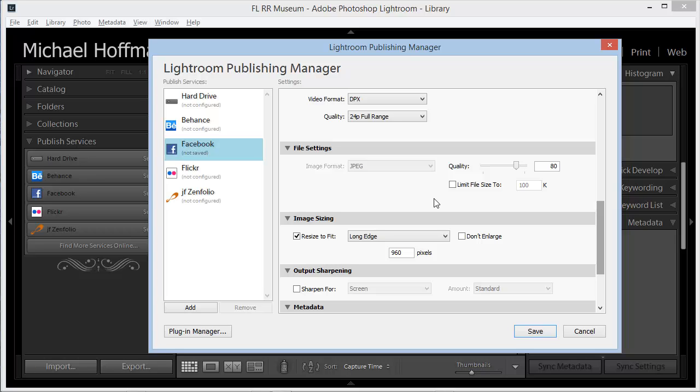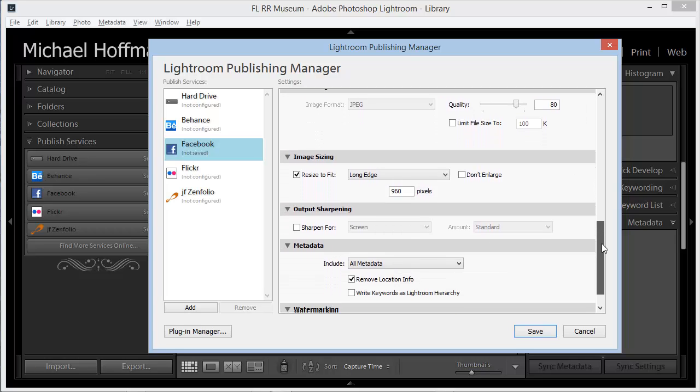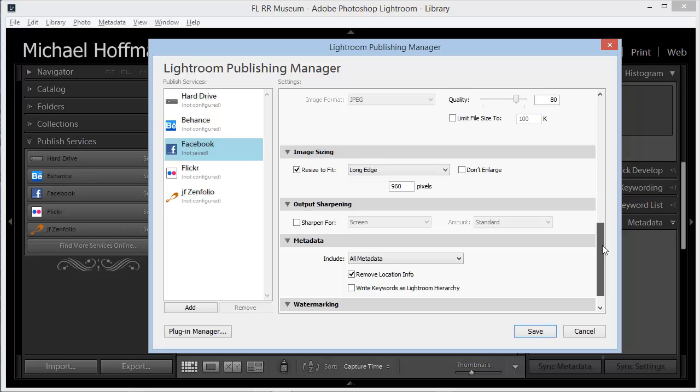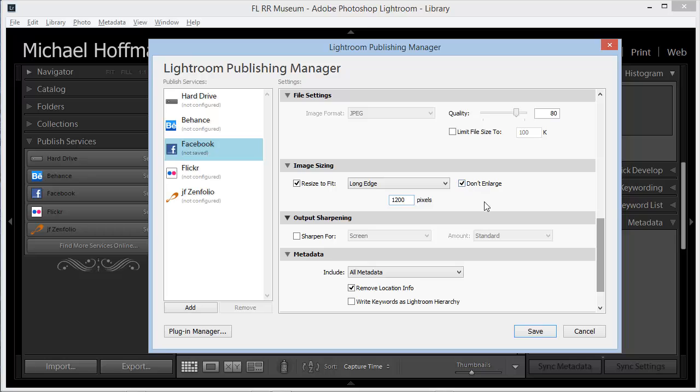Here in the next section, we need to decide how the image is going to be exported. We can choose the quality and limit the file size if we want, and we can choose the size in pixels. In this case, I'm going to set this up to resize my images so that the long edge of the image is 1200 pixels. And I'll click Don't Enlarge in case I have some smaller images.